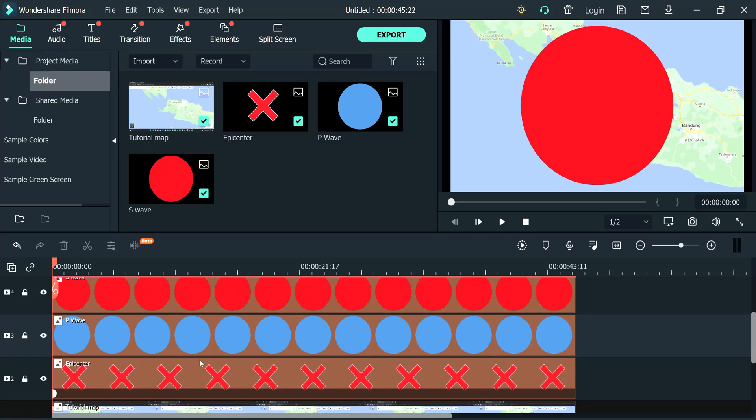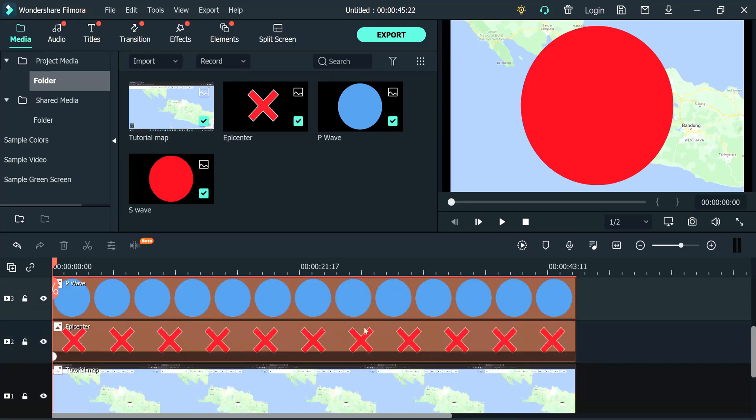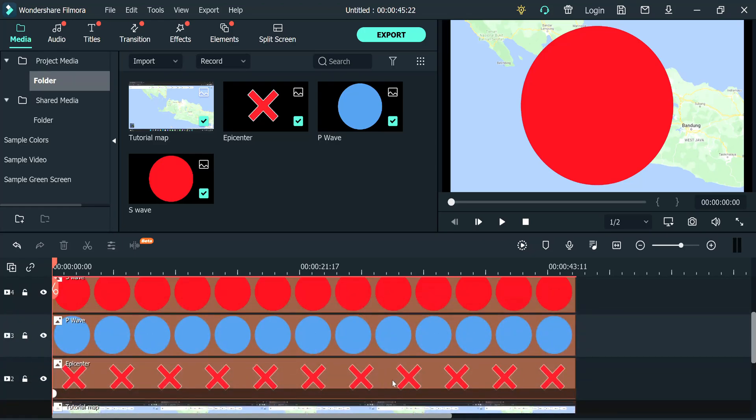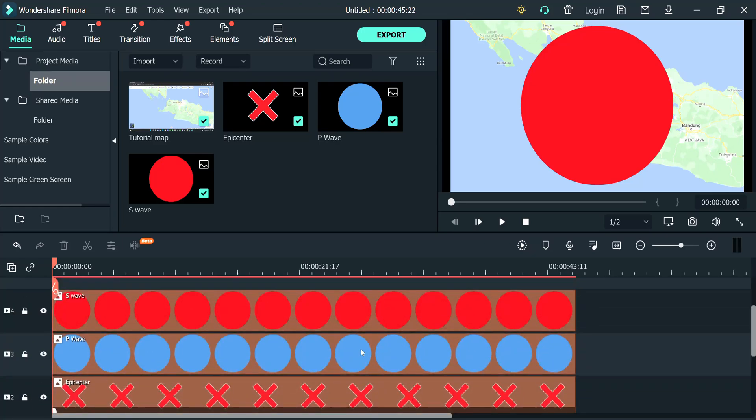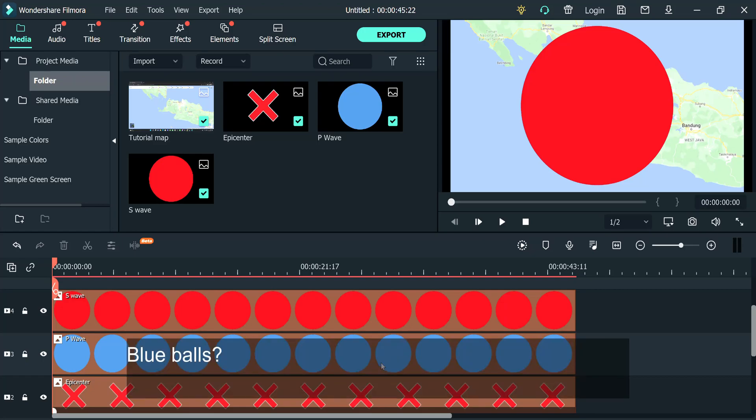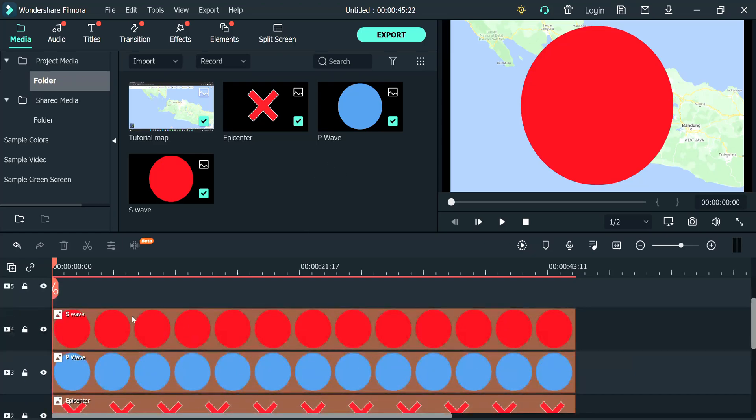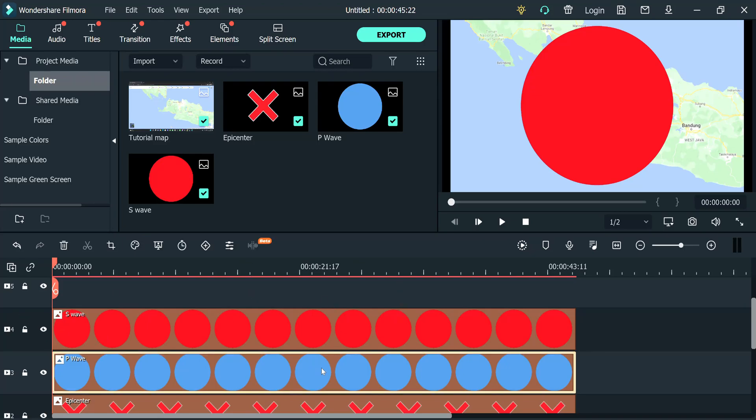And you need to put your map at the bottom, put the epicenter above that, then put the blue ball in the third place, and on the top you put the red ball. This blue one is the P wave and the red one is the S wave, so of course you can change the color.